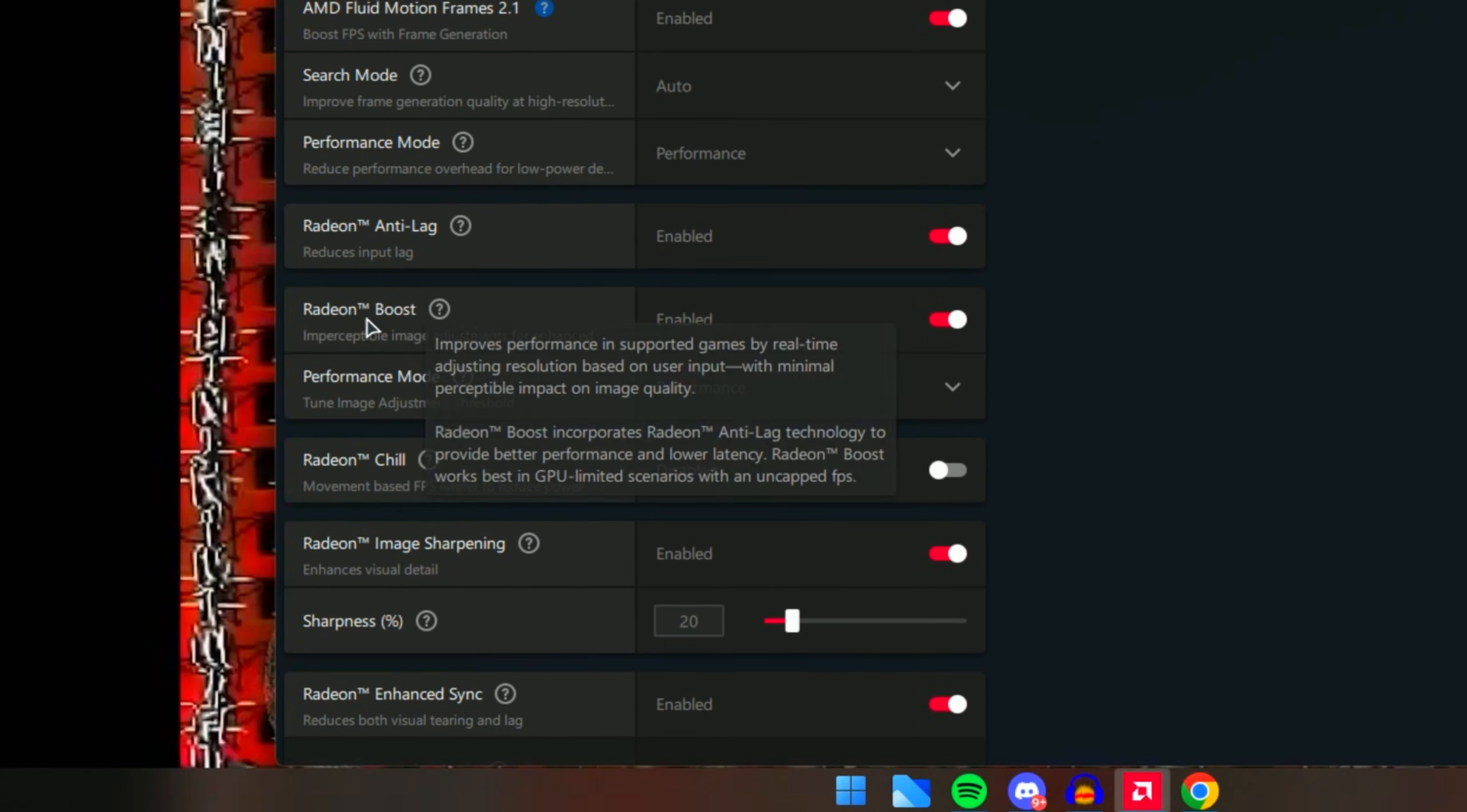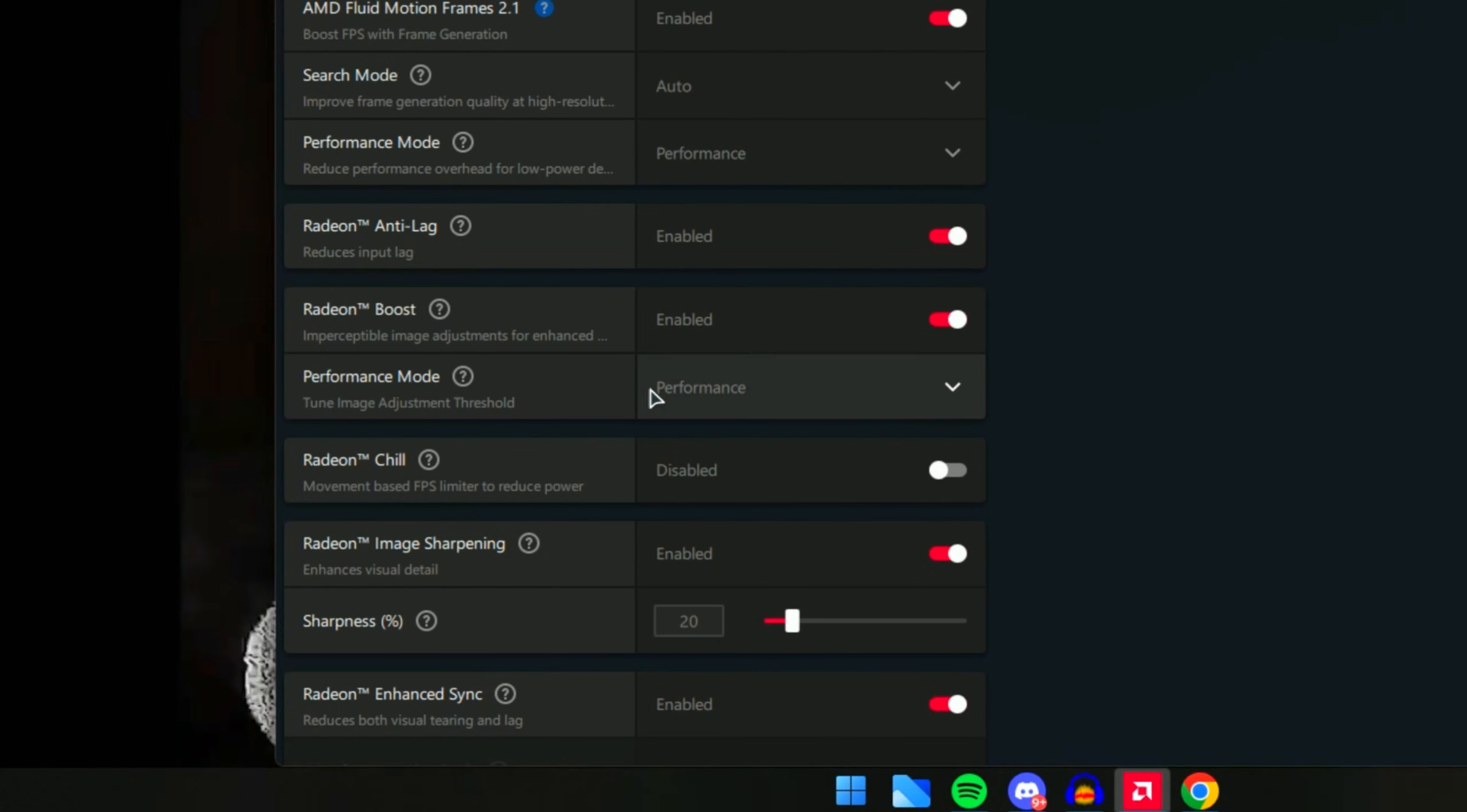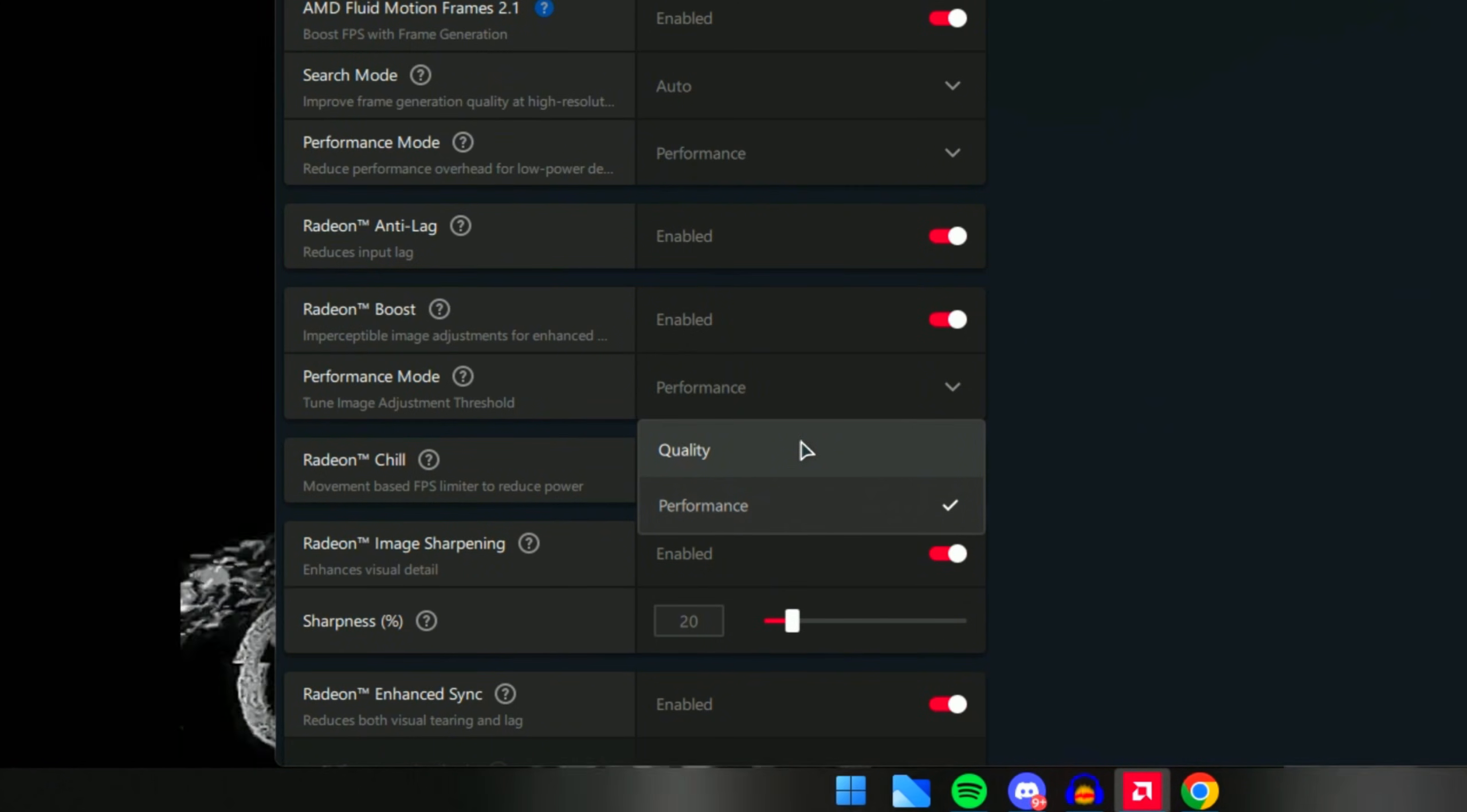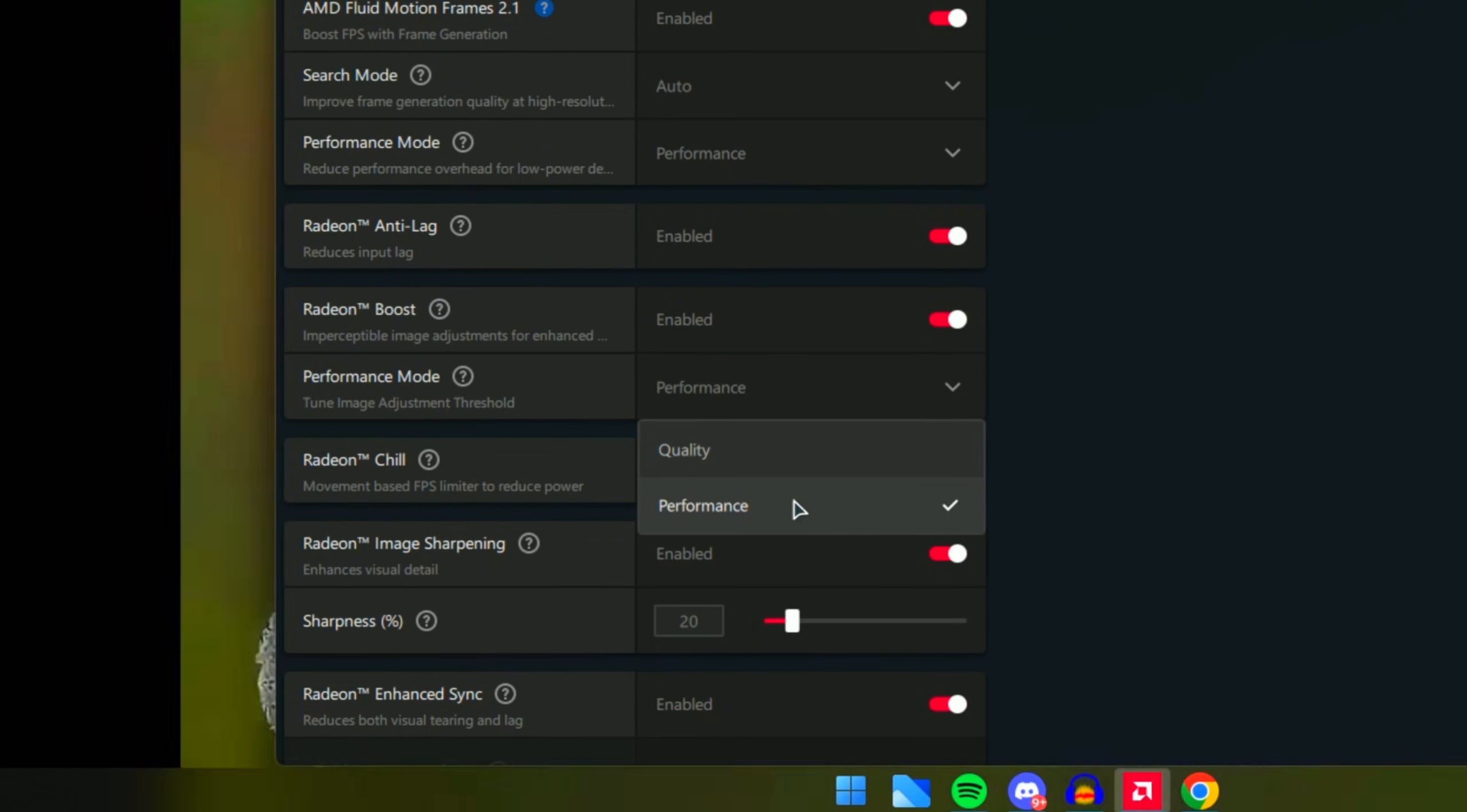Next we have Radeon Boost. This is also another great option to impact FPS in general. For the performance mode for that option, make sure you have Performance. This will give you a lot more FPS than the Quality option since Quality will prioritize quality more than FPS. If you don't play FPS games, I would recommend Quality because it will make the image look better.